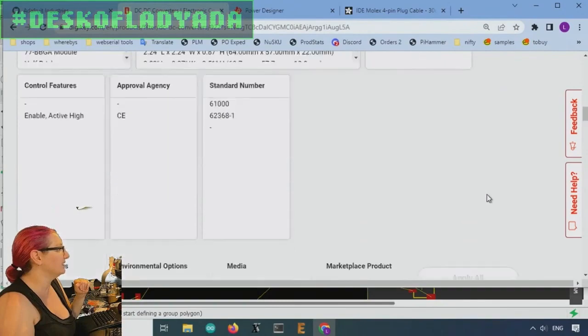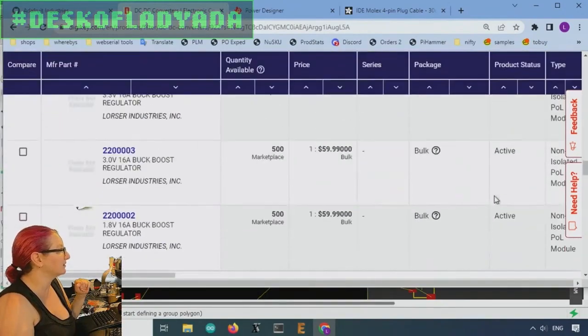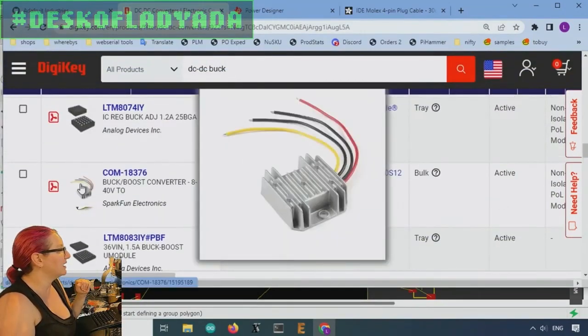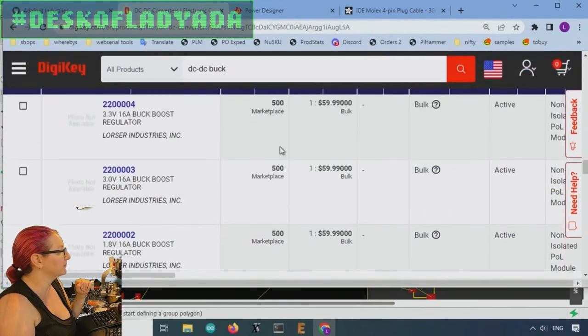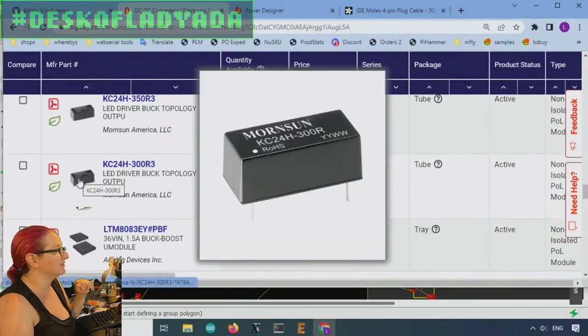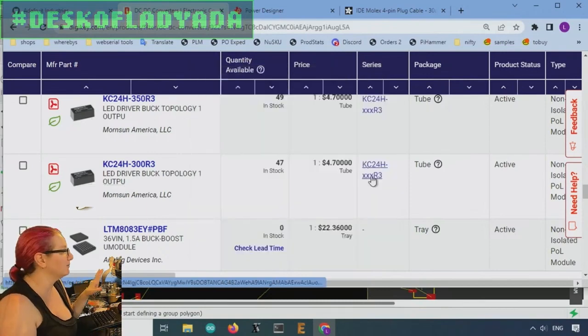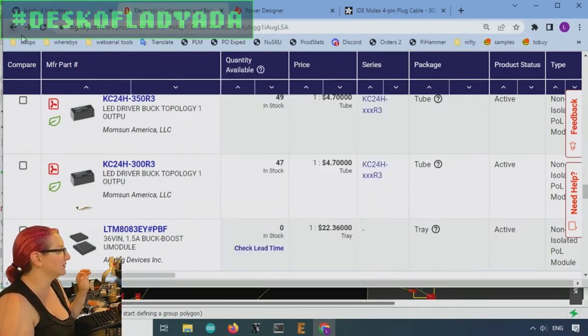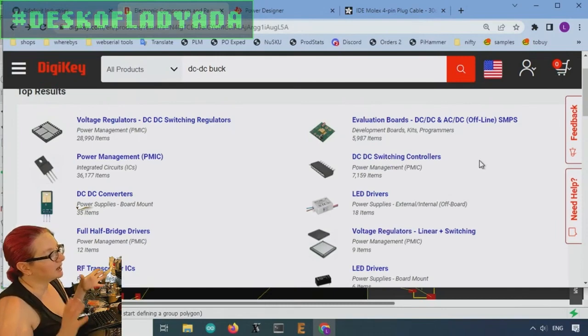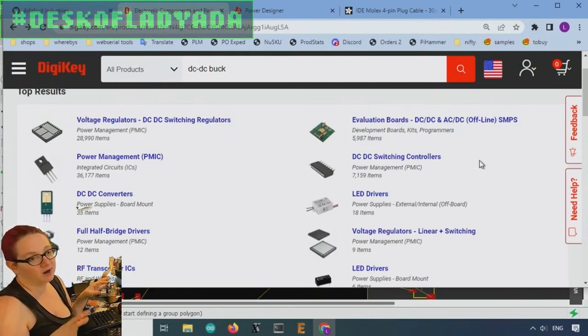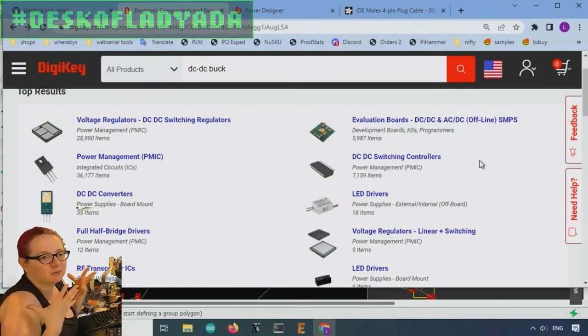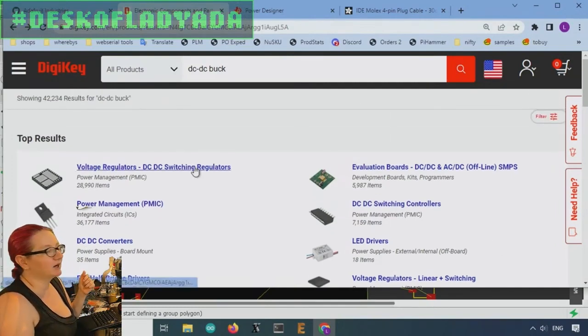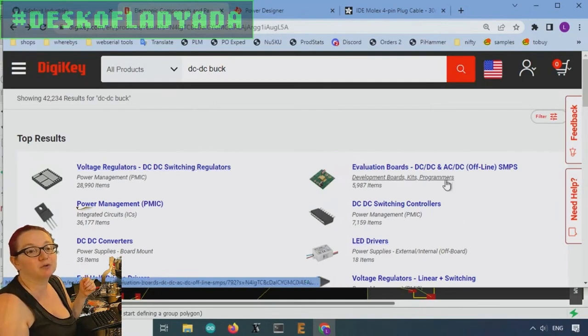So these converters tend to be modules, and there's nothing wrong with using modules. Sometimes you're like, I don't want to go through getting inductors and stuff. You can get this chunky module from SparkFun, or you can get this plug-in style. And there's nothing wrong with these. They can be very inexpensive. However, I want to keep it low cost, and the power requirements here aren't too high.